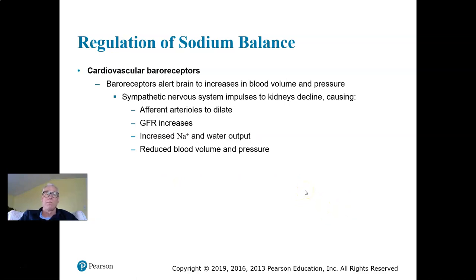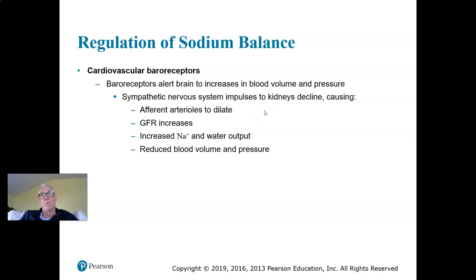Baroreceptors also play a role. If there's a decrease in sympathetic nervous system activity to the kidneys, that causes dilation of the afferent arterioles going into the glomerulus. Afferent arteriole dilation increases capillary hydrostatic pressure, increases the glomerular filtration rate, and we have an increase in sodium excretion and water output — reducing blood volume and blood pressure.